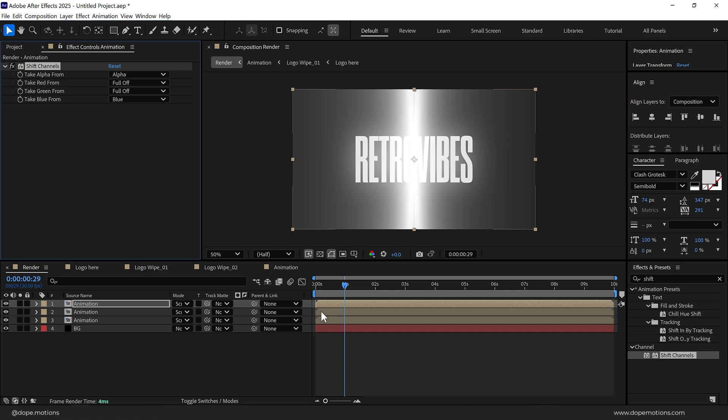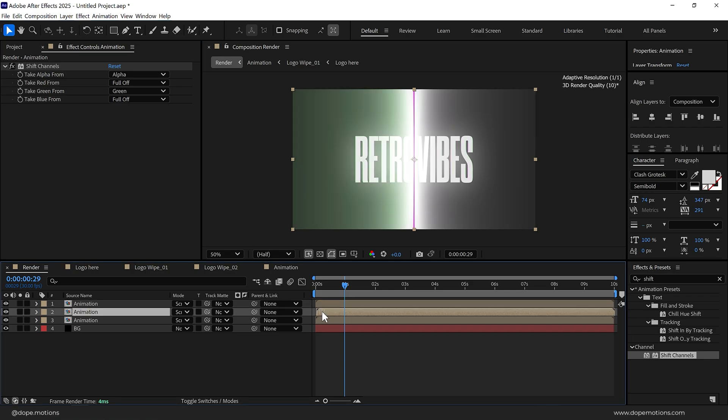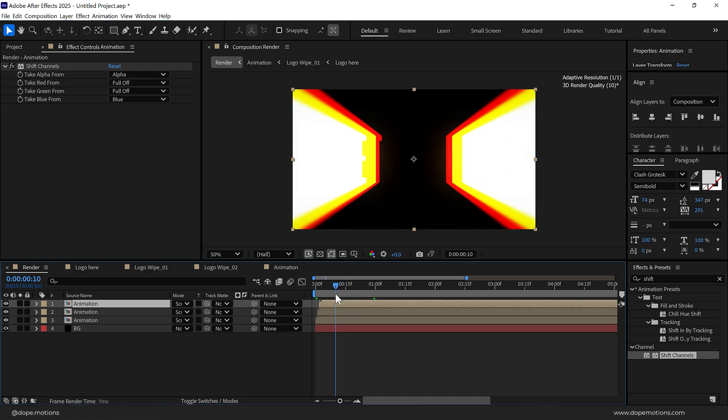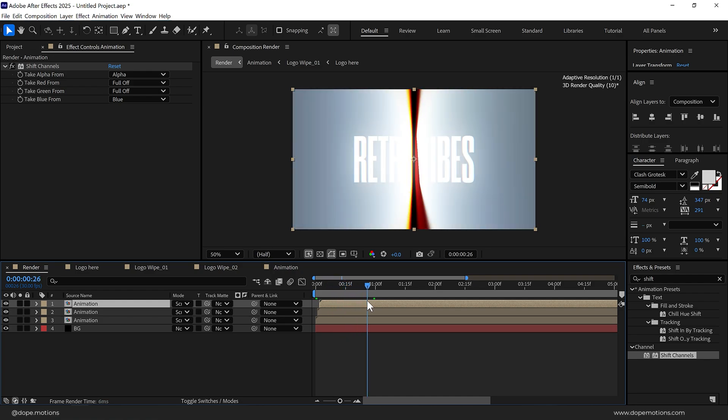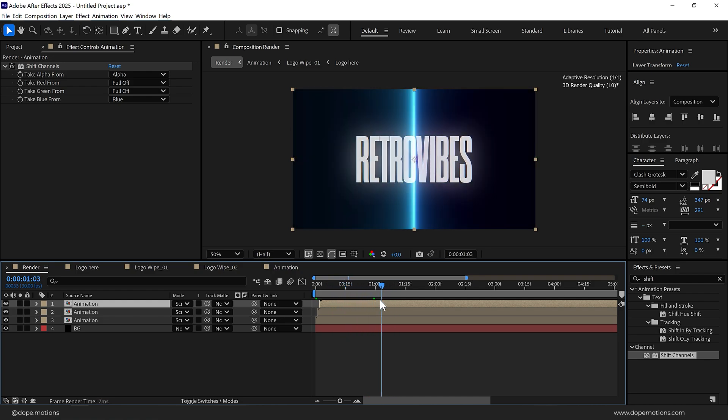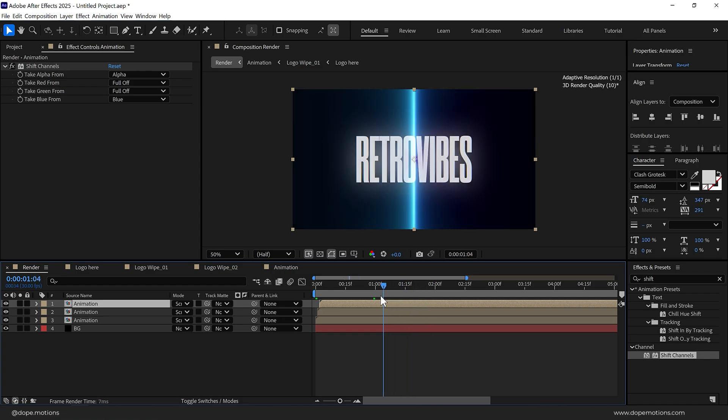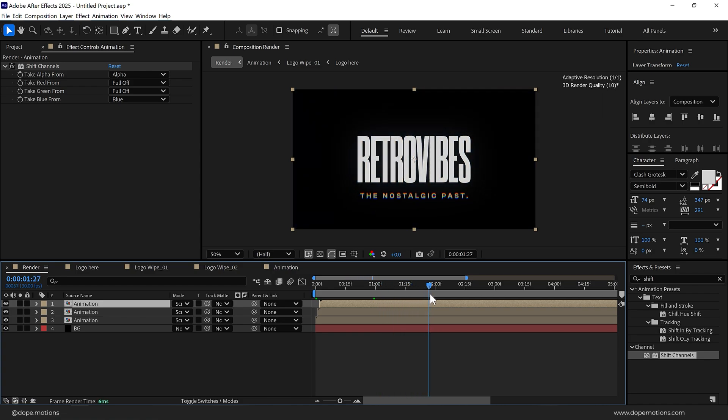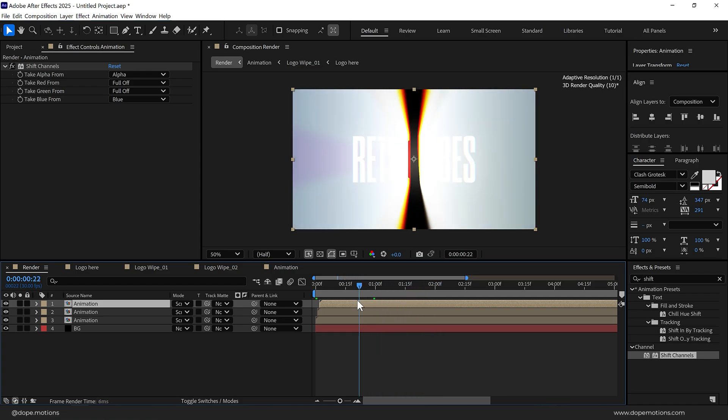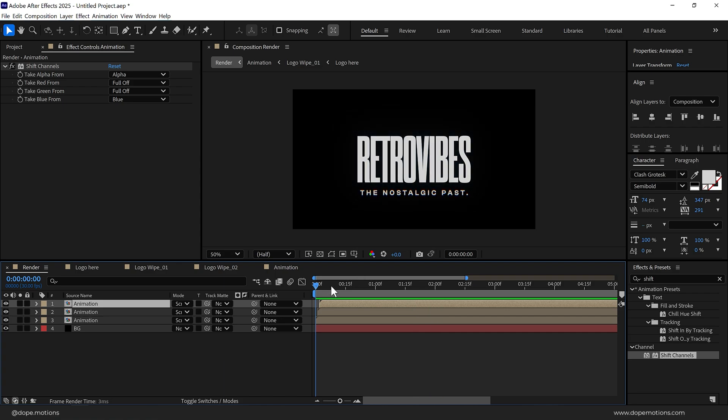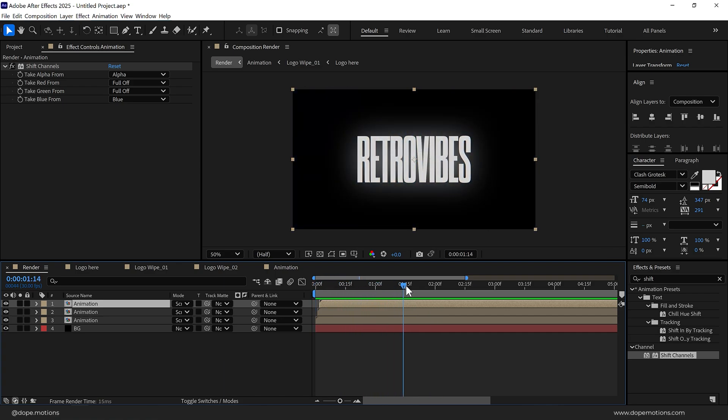And then I'm going to displace them by just one frame like so. So that is going to give us this nice RGB kind of a split effect which looks pretty cool, as you can see. Pretty nice.